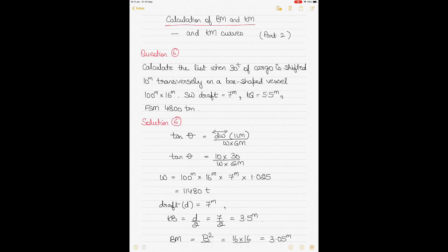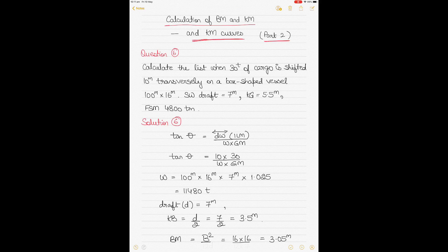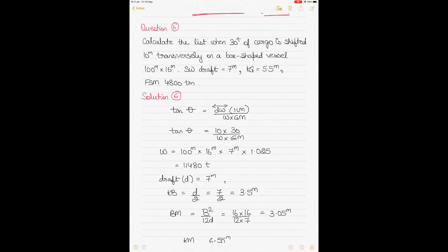This video is again a continuation of the topic of calculation of BM and KM, where BM and KM are the distances of the center of buoyancy from the ship's metacenter, and the keel from the metacenter respectively. In the previous video I focused mainly on box-shaped vessels; here I'll cover other ship shapes and how to draw and interpret KM curves. This is probably the 17th video I've made on ship stability.